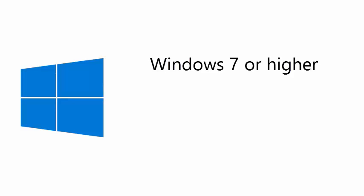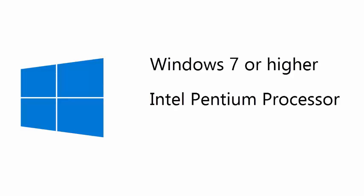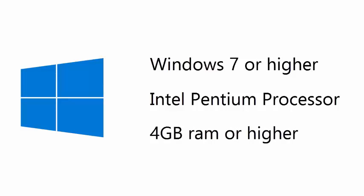For Windows users, the minimum requirements to run CPaaS are Windows 7 or higher, and an Intel-based Pentium computer with a minimum of 4GB of RAM.